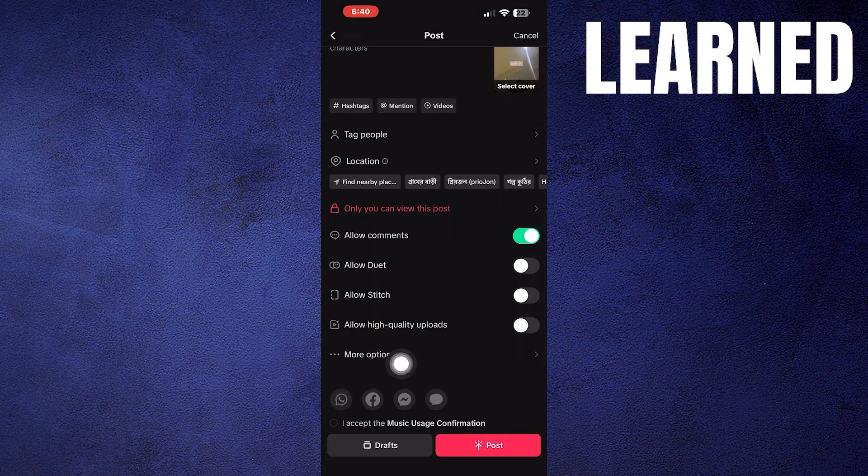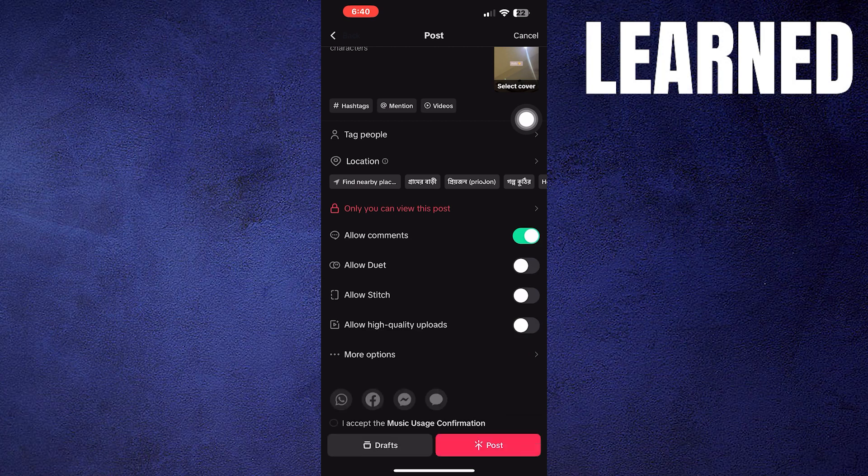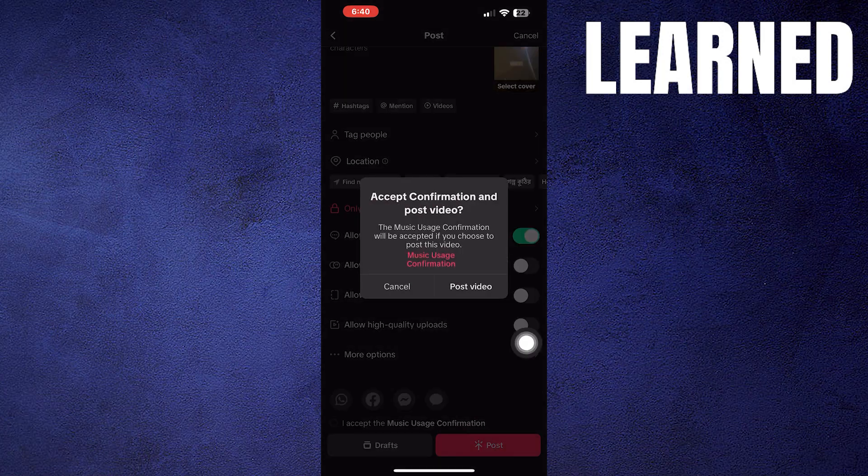Then click on more options and turn on the save to device option. Now click to post a video. This video is posted and saved in the gallery as well.